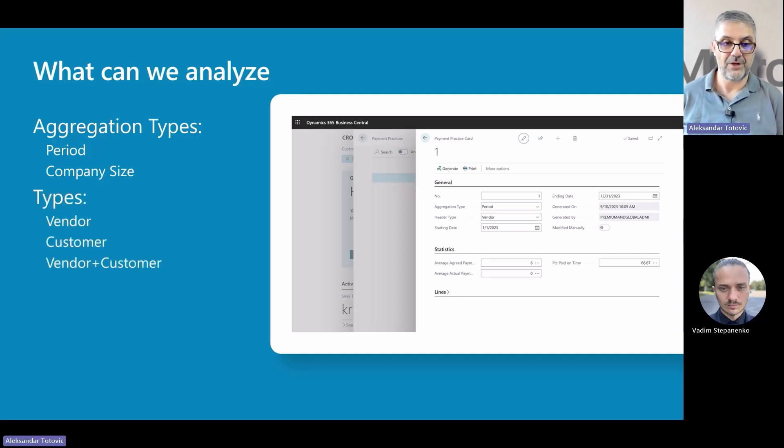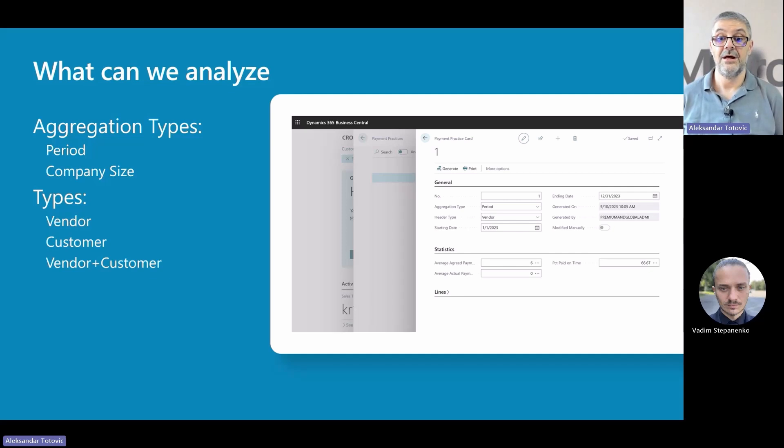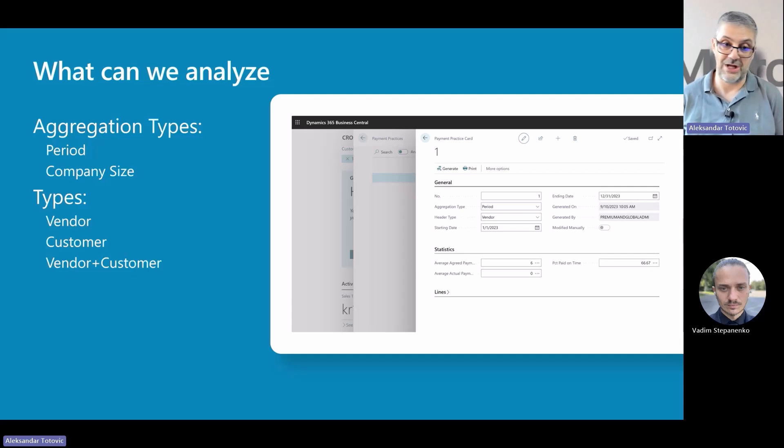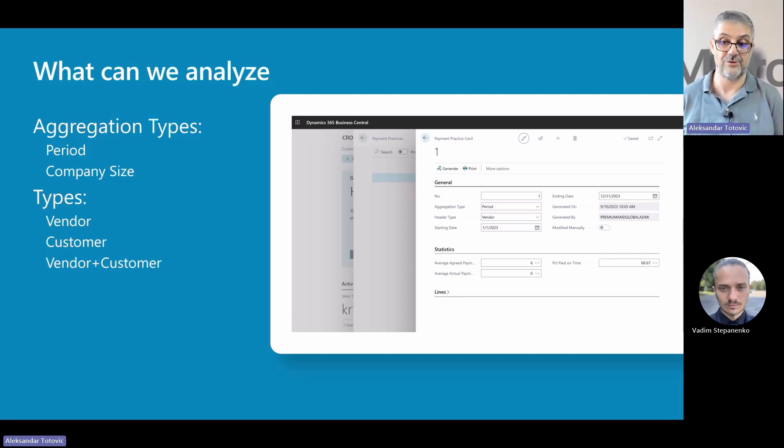So far, authorities require this analysis for vendors only, but we decided to extend this feature so you can use it for additional analysis and now you can choose between vendors, customers, or both of them.